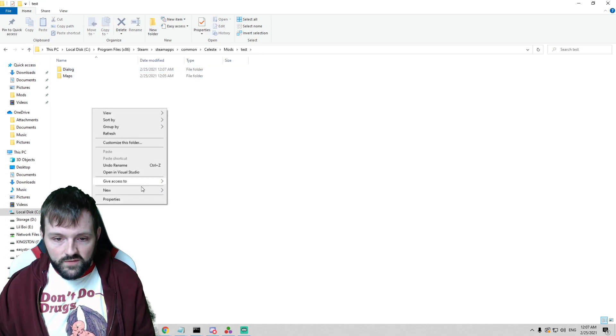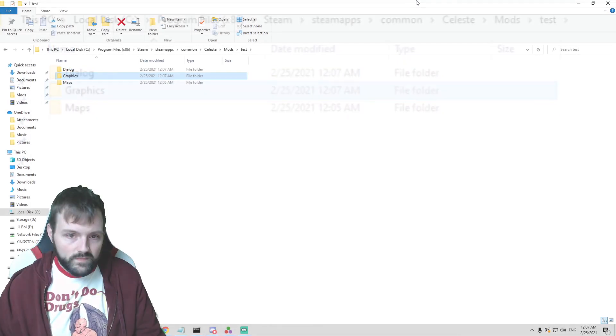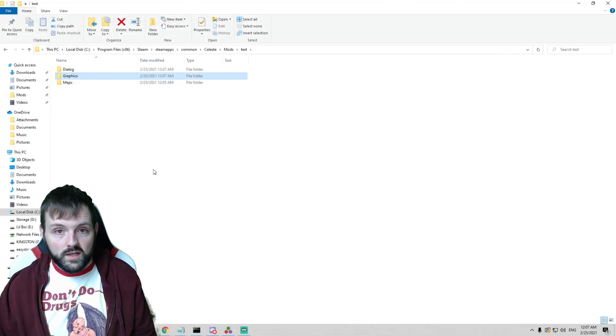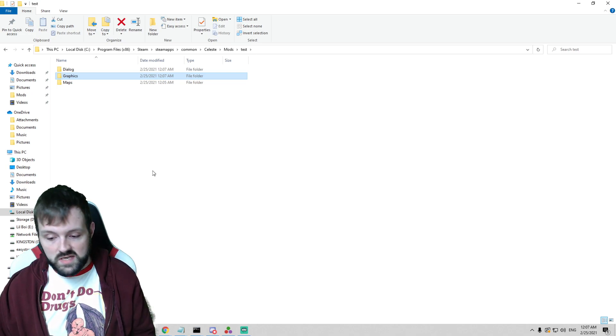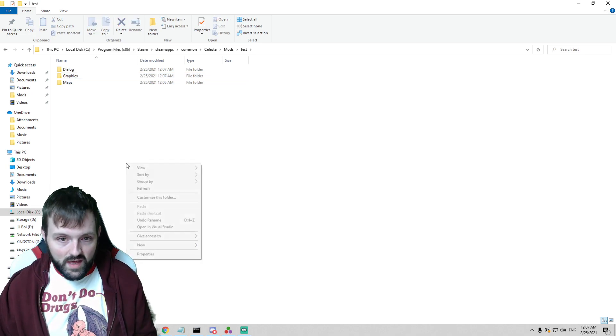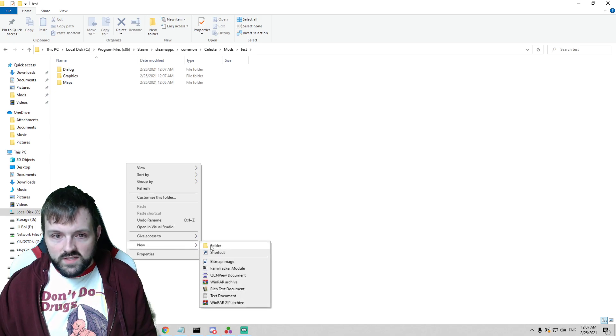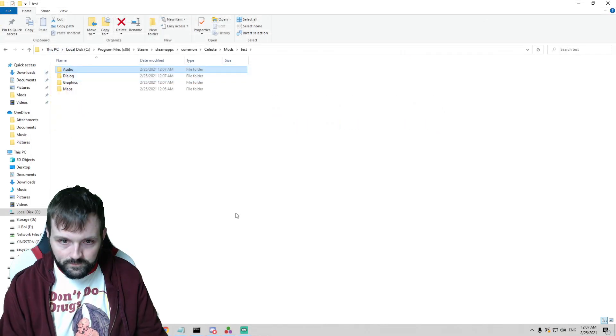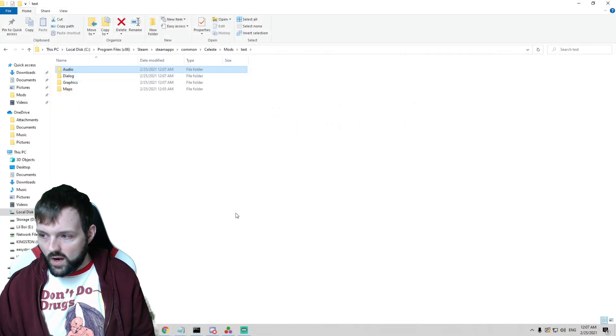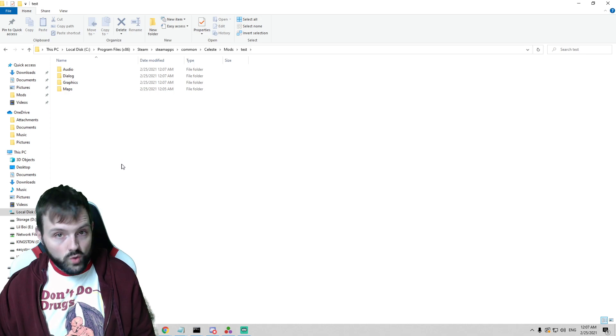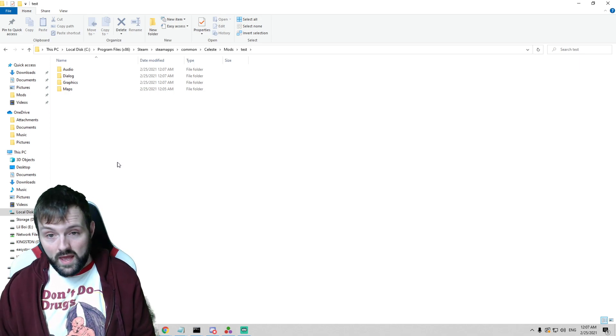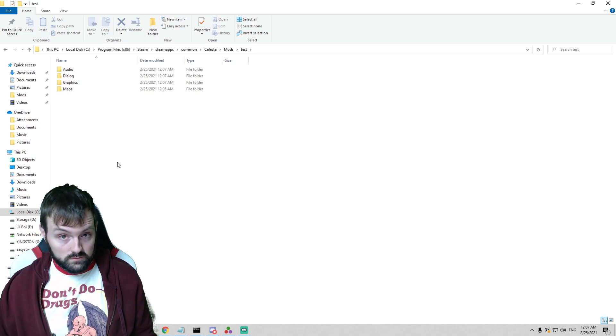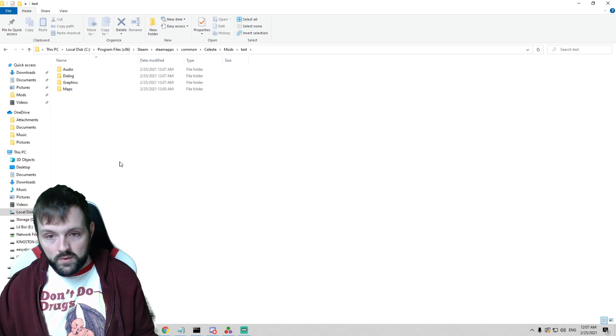If you are going to have custom graphics we're going to make a new folder called Graphics with a capital G. And there's also a tutorial video on doing all your custom graphics whether they're decals, tilesets, stylegrounds, whatever. It's all in that video. If you want to have custom music, Audio with a capital A. So you kind of see where I'm going. There are a couple other ones there. We have one for tutorials if you want to do custom tutorials, custom code, Ahorn. We're not going to mess with that right now. This is going to be the most basic stuff to get you up and running.